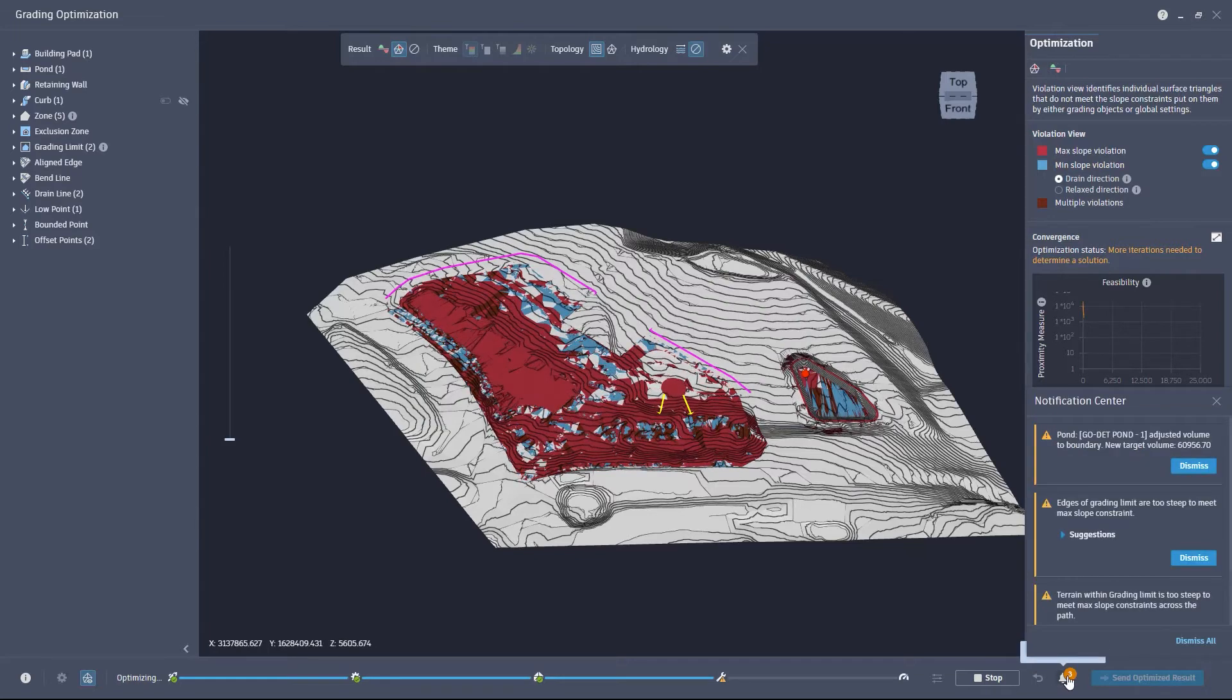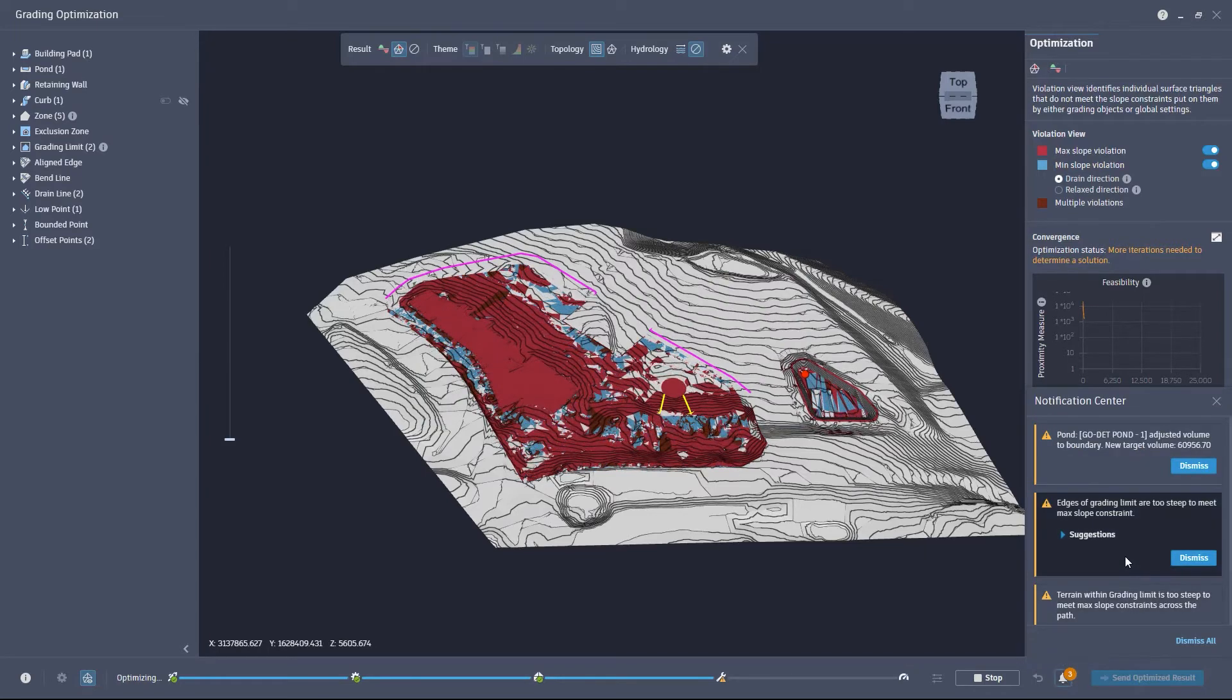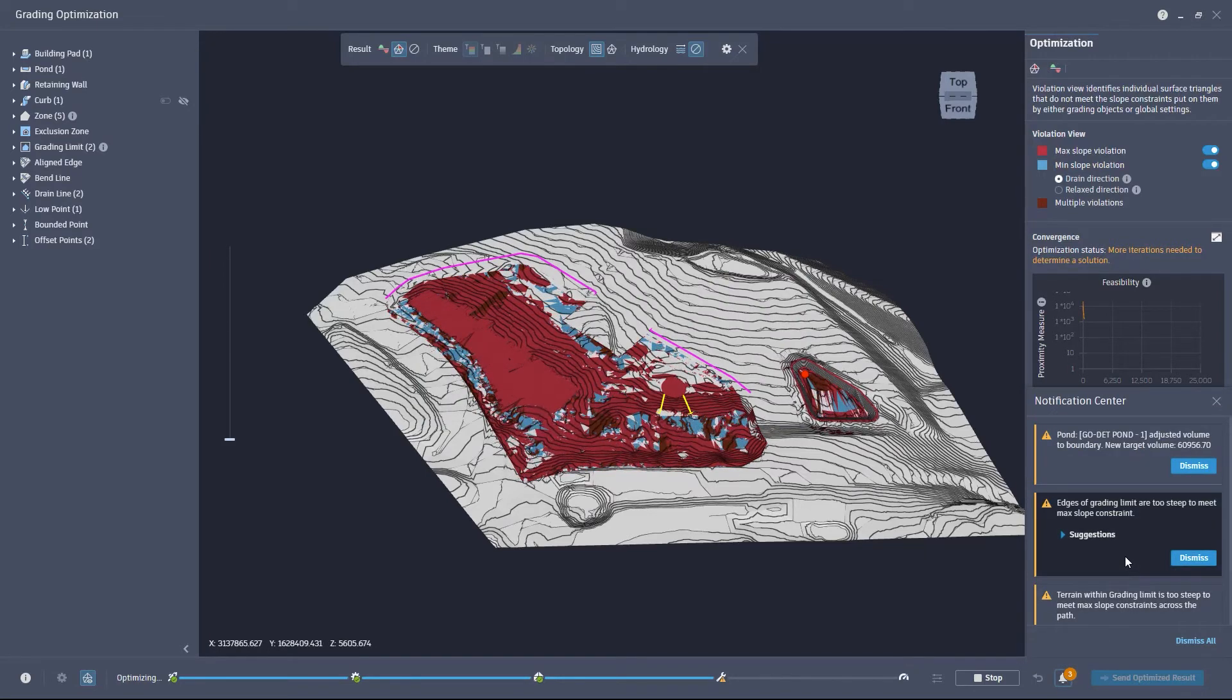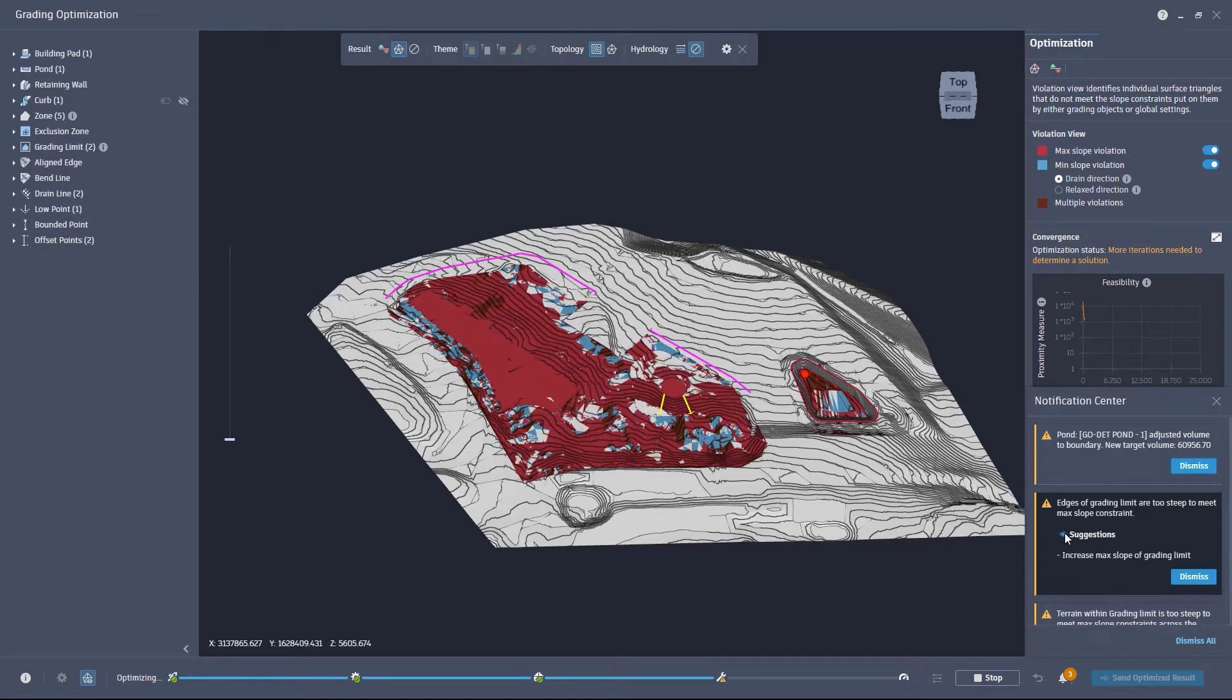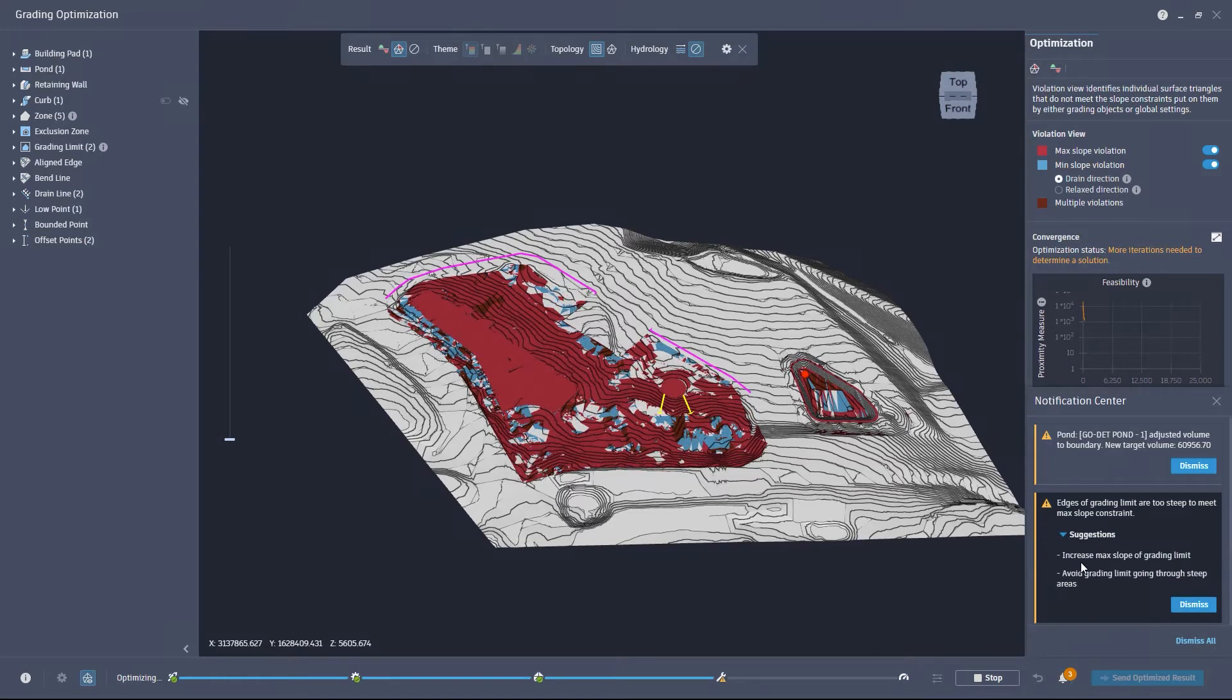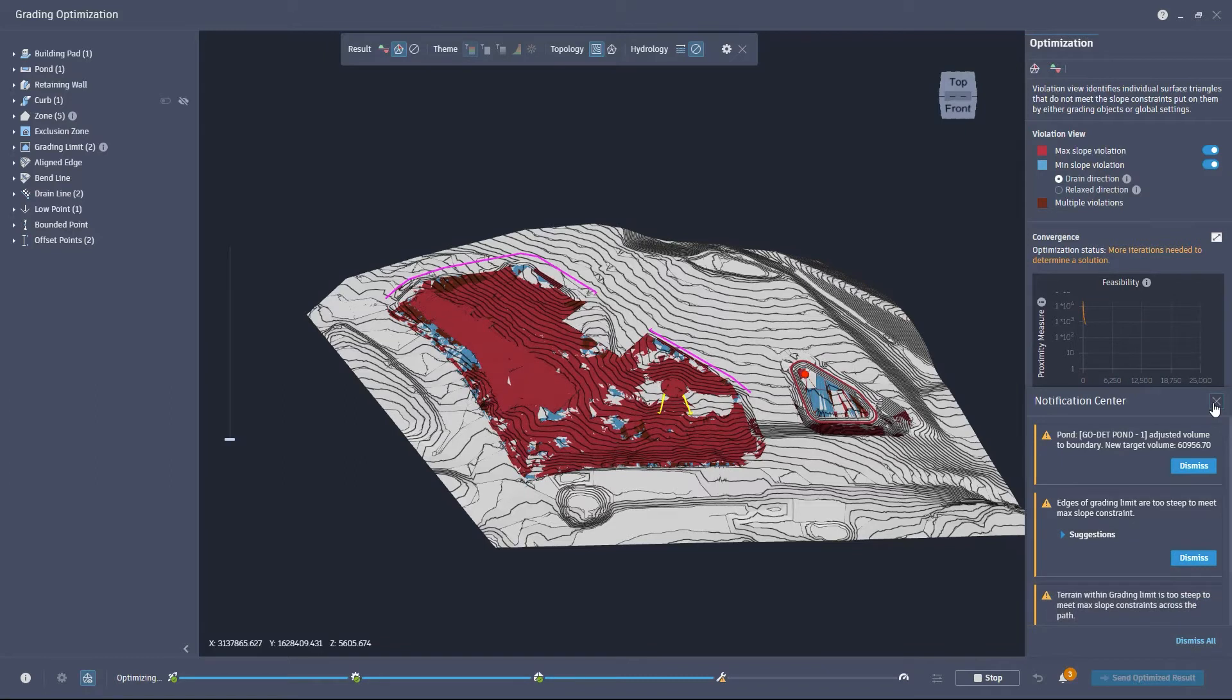Another new feature for grading optimization is the Notification Center. This new interface provides information about the optimization process, including conflicts between constraints.